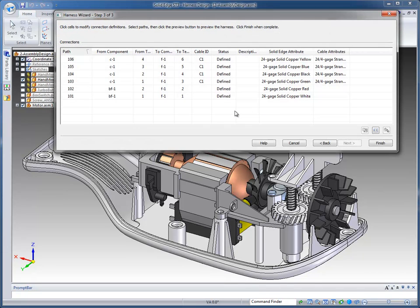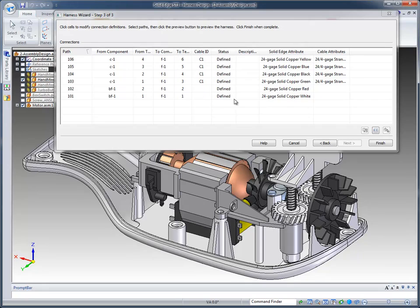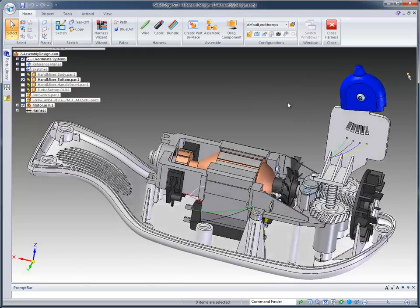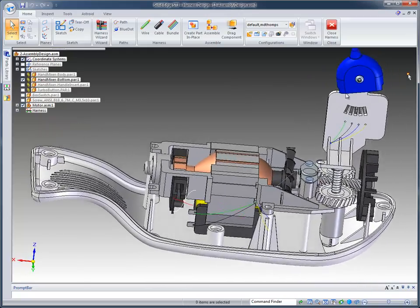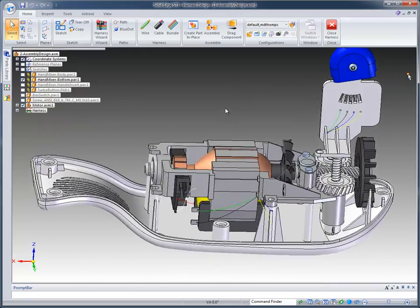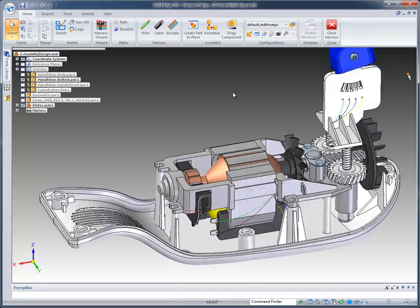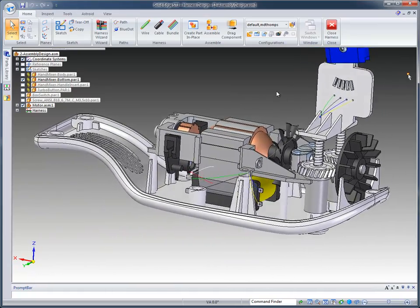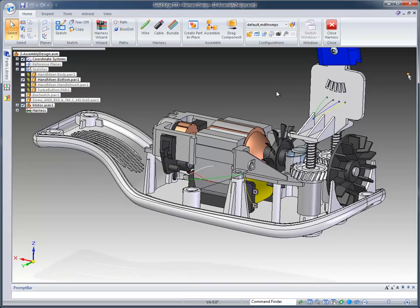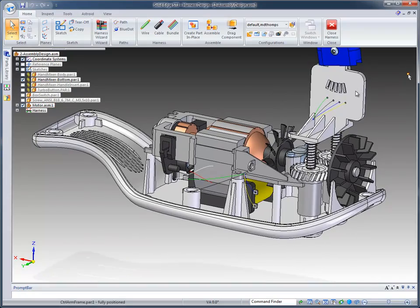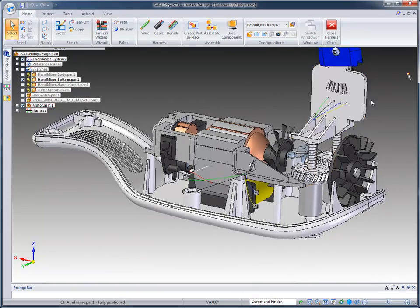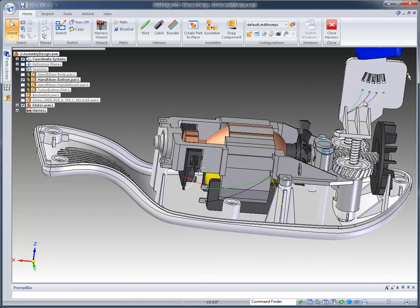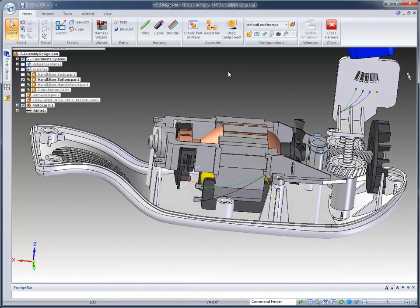Then the third and final step is the actual wires or cables that it's going to create. We've got some options that you can set. I set the sheathing strip back length to 20%. When that's done, click on the finish button and immediately it creates the wire paths that were defined from that system we read in. In this case it is point to point. It just creates the wires from the components and terminals to the other components and their terminals.